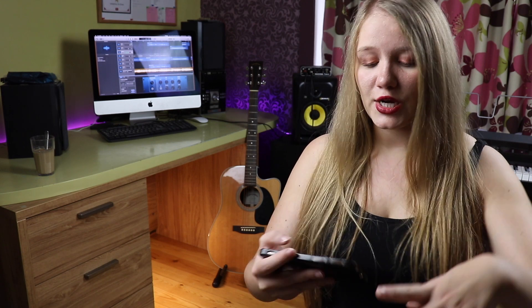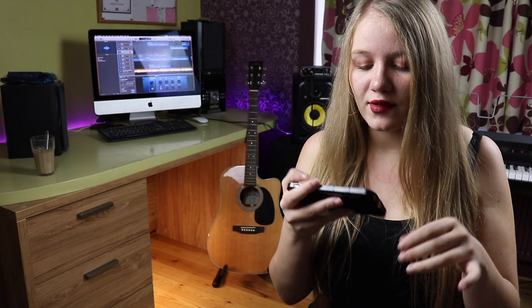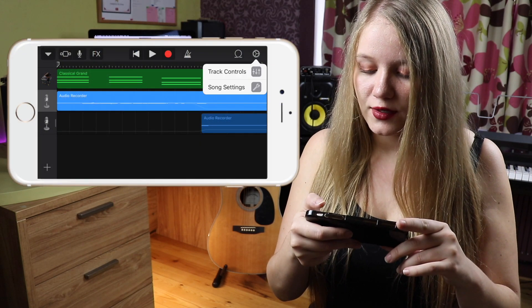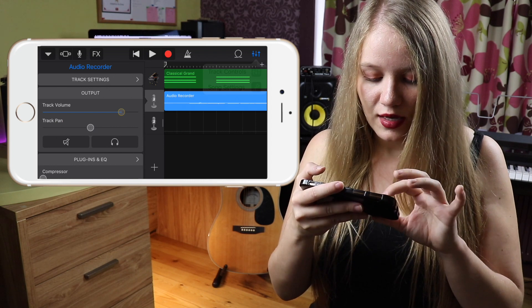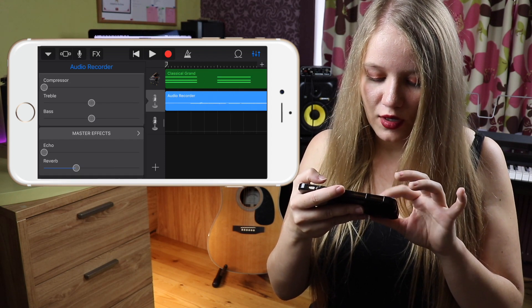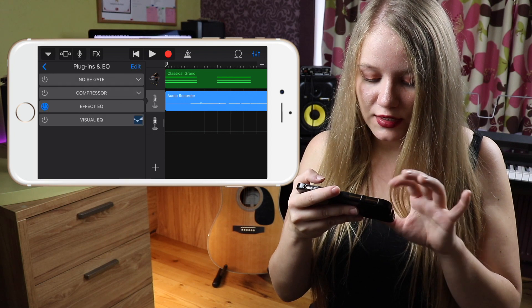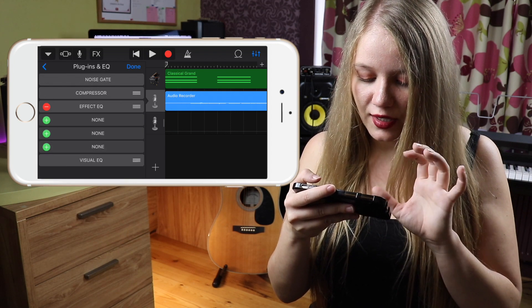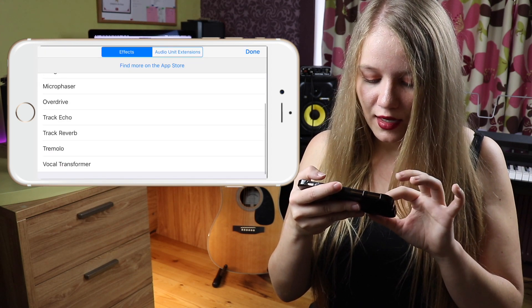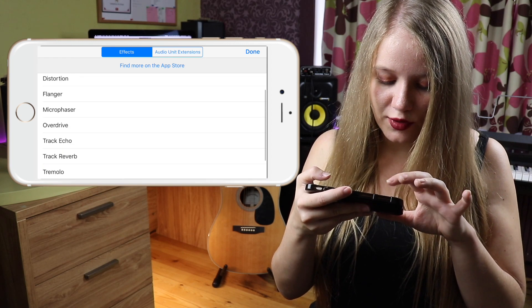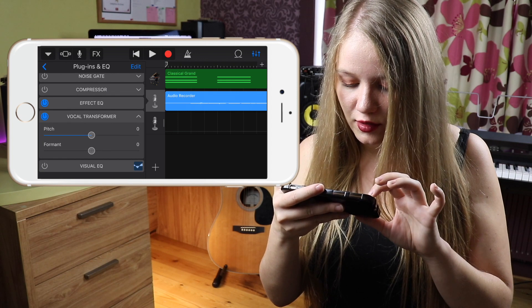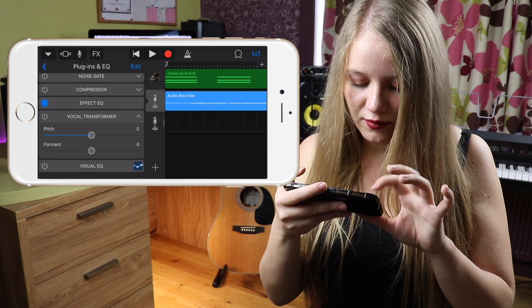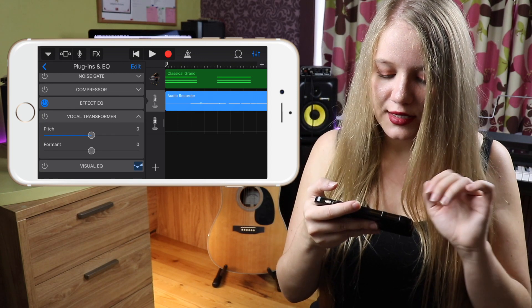So effects in GarageBand — how do you add them and what are they? To add an effect, you go to settings, then track control. Here you can have regular effects in your plugins by pressing edit, then add, and then choose whatever you want: reverb, echo, vocal transformer. It also does pitch and other things.